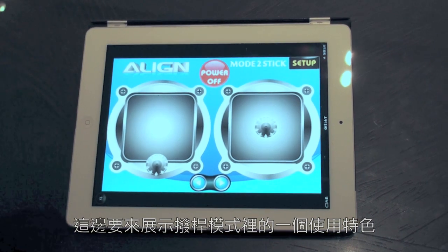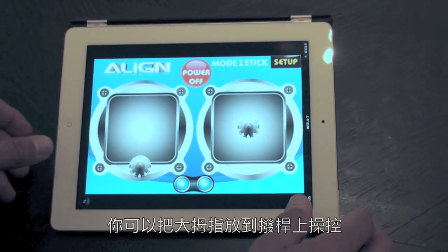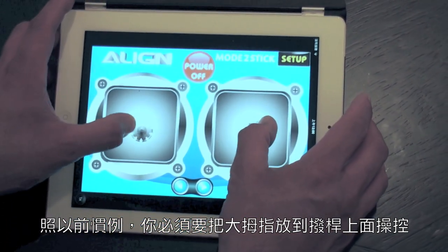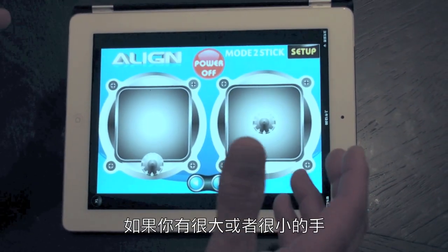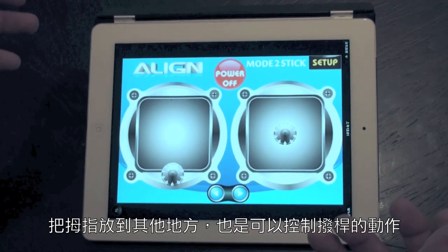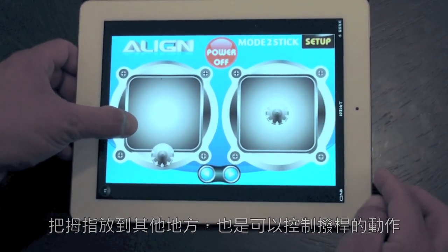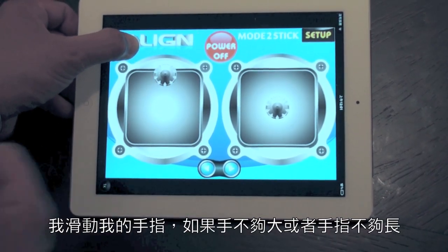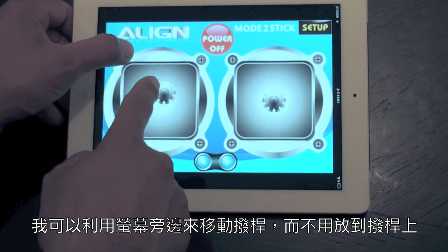I want to show you a unique feature of the stick function — where you need to put your thumbs. Conventionally on a normal transmitter, you'd put your fingers or thumbs right on top of the gimbal to move the various flight controls. With the Align software, whether you have small hands or really big hands, you can simply put your thumb anywhere on the screen to grab the stick. We're going to use the throttle for demonstration right now.